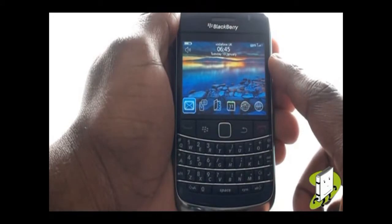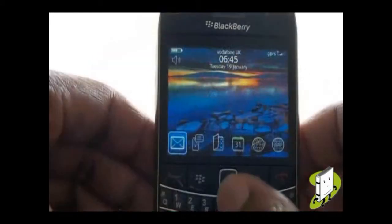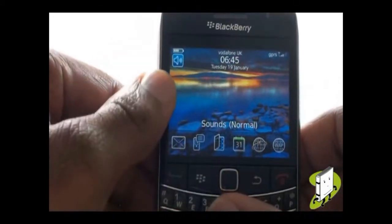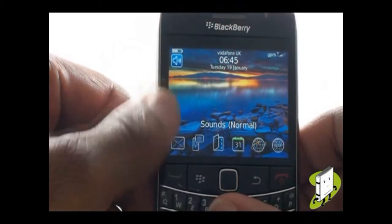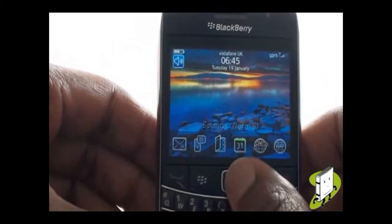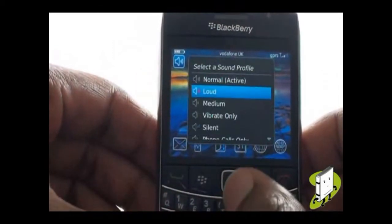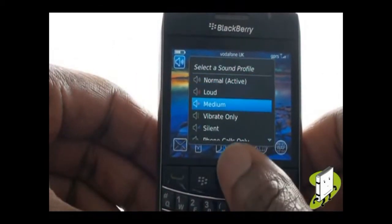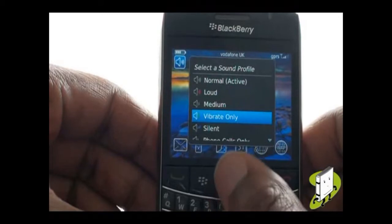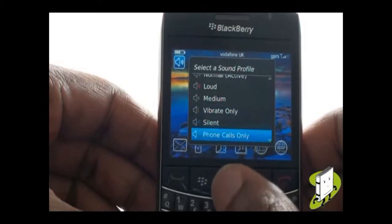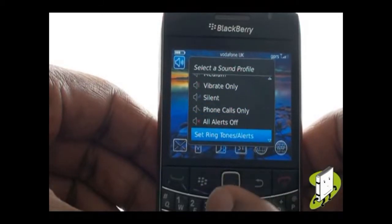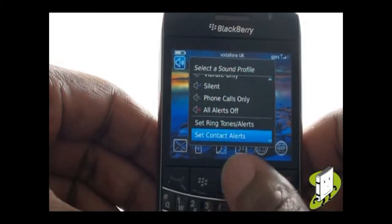You can quickly change your alert profile simply by scrolling up using your trackpad and selecting the profile icon as shown in the video. You can now choose from Normal, Loud, Medium, Vibrate Only, Silent, Phone Calls Only, and All Alerts Off.